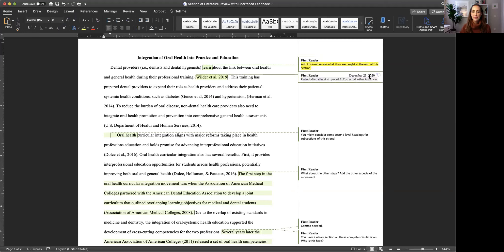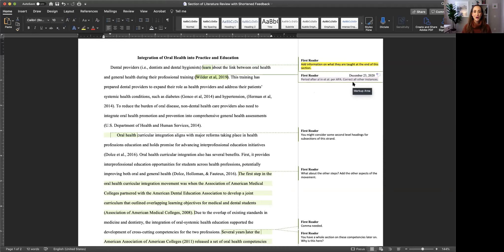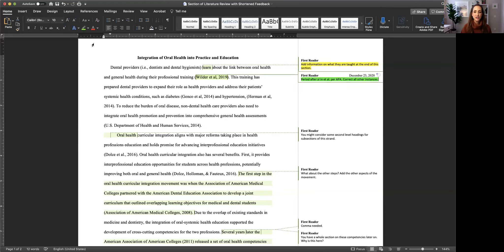Now I'm being asked to add a period after et al. and correct all other instances. And so let's just say I know this about myself and I know that I tend to leave out that period after et al. So even though I could go ahead and make this change now I know that I systematically need to go through all of my citations to double check for that period. So I'm not going to edit this citation now. I'm going to highlight it in green to show that it's an editing comment.